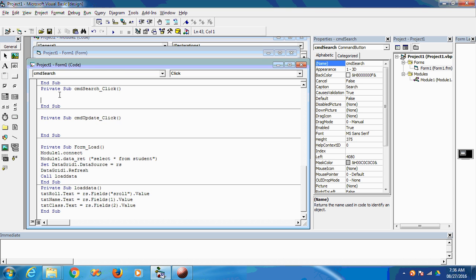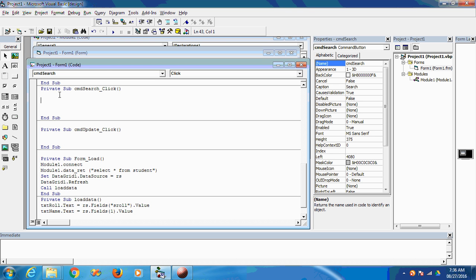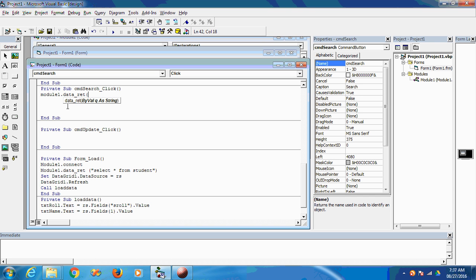First I want to fire a query: Module1.data_returned, and I want to retrieve the record from the student table where s_roll equals the value in the search text box.